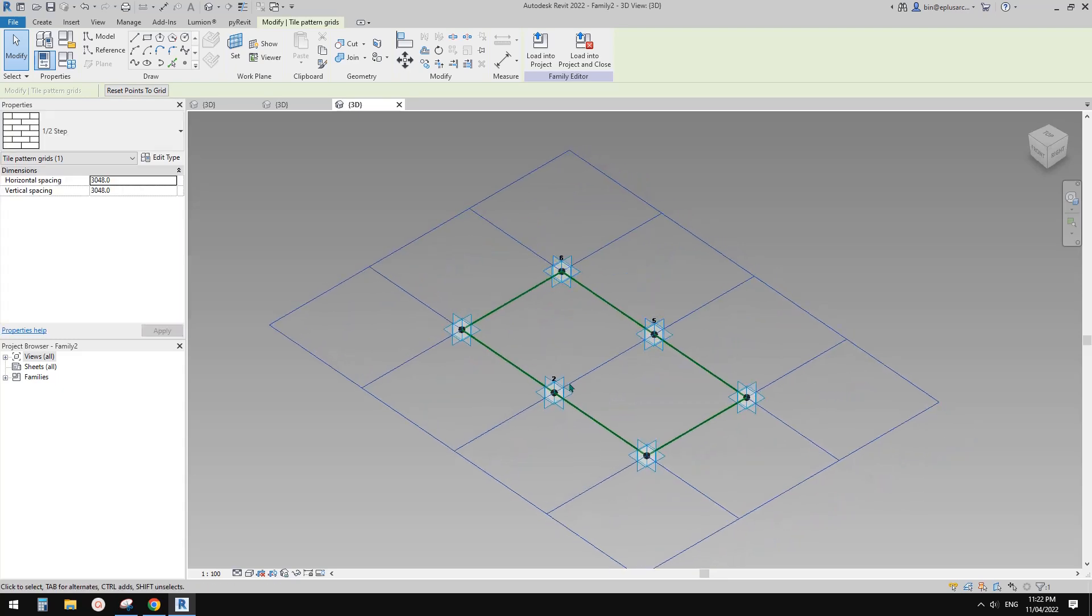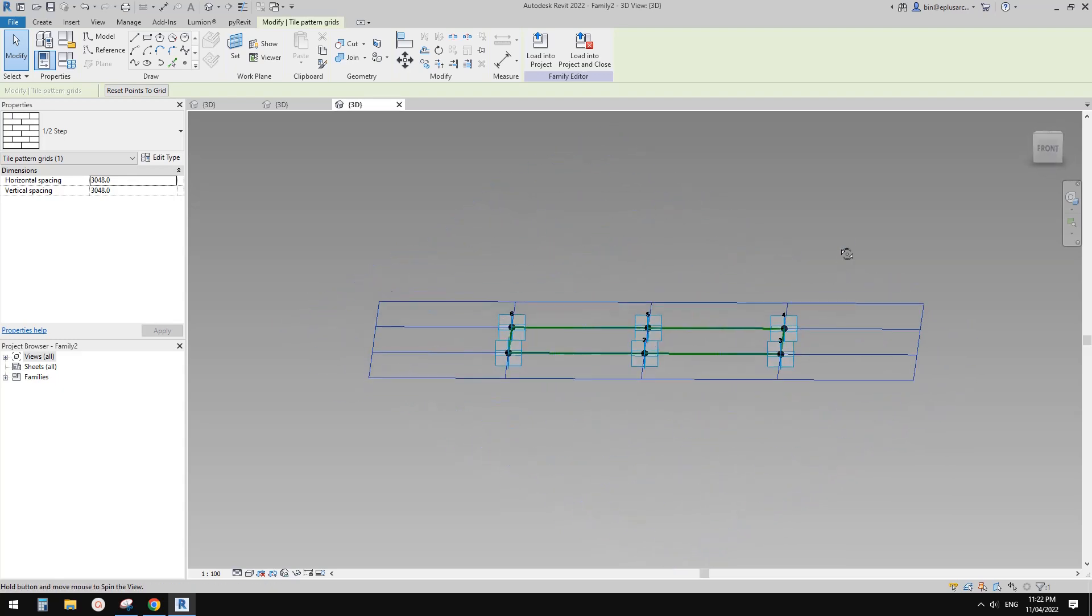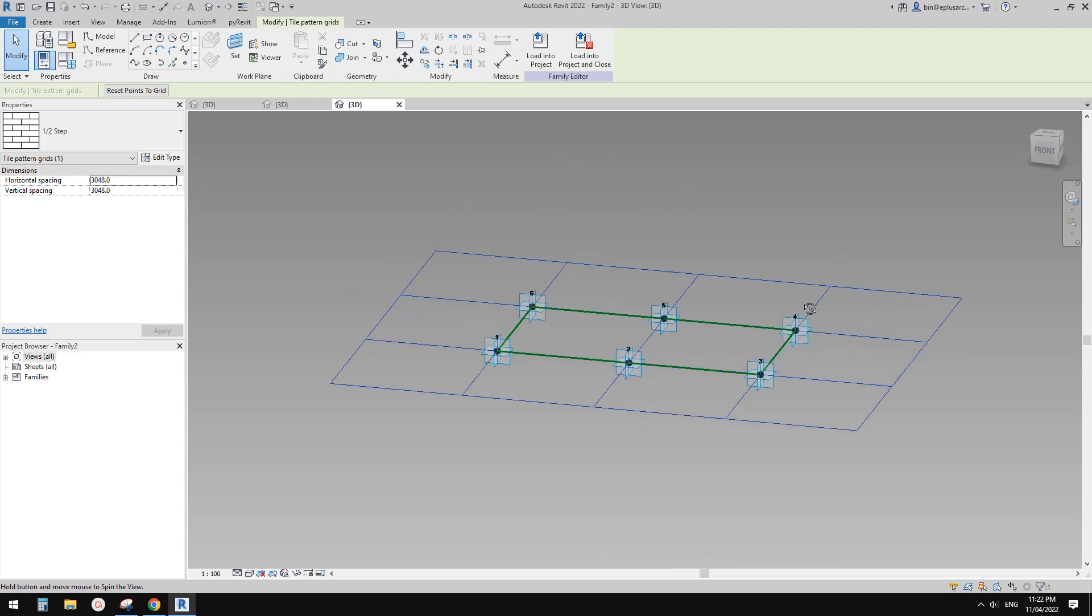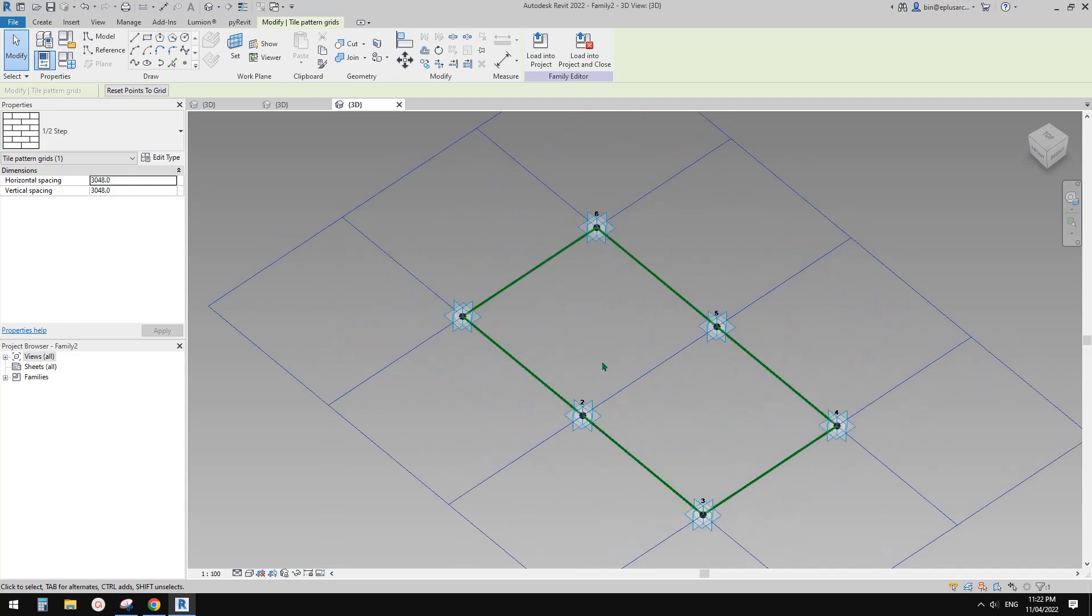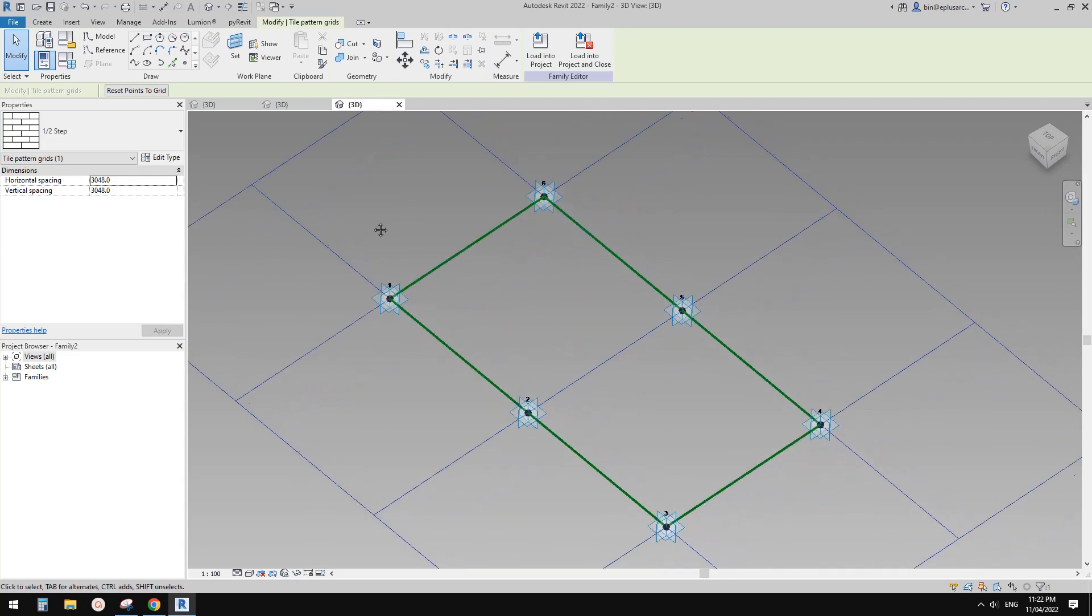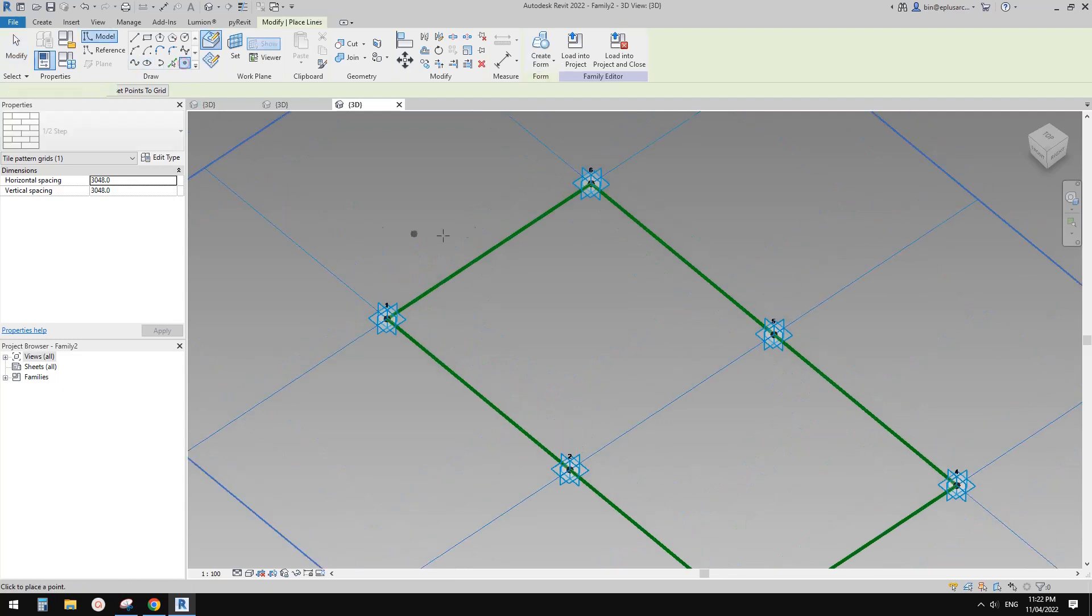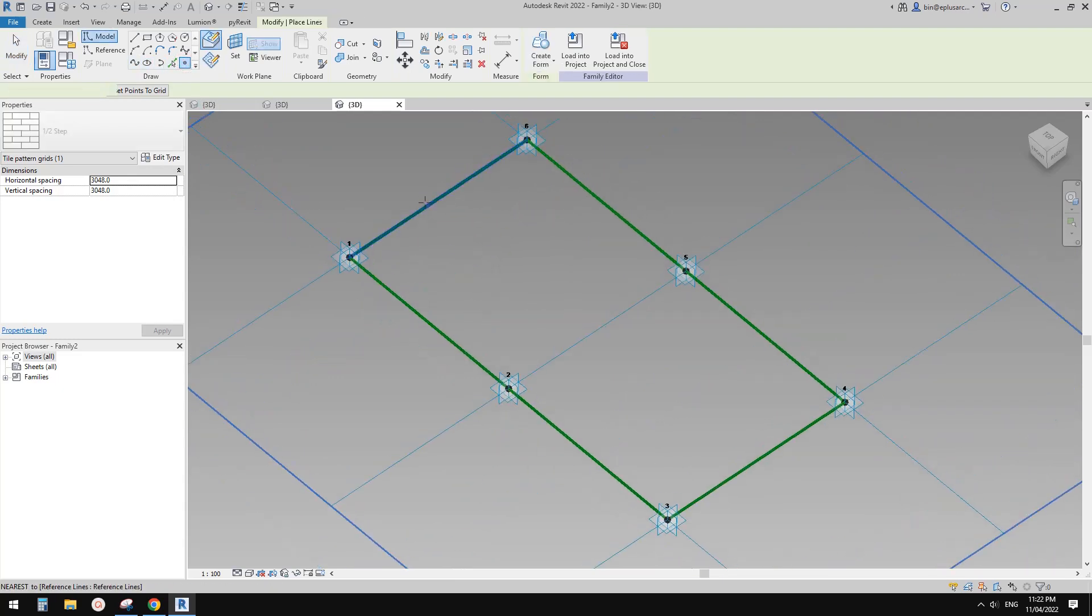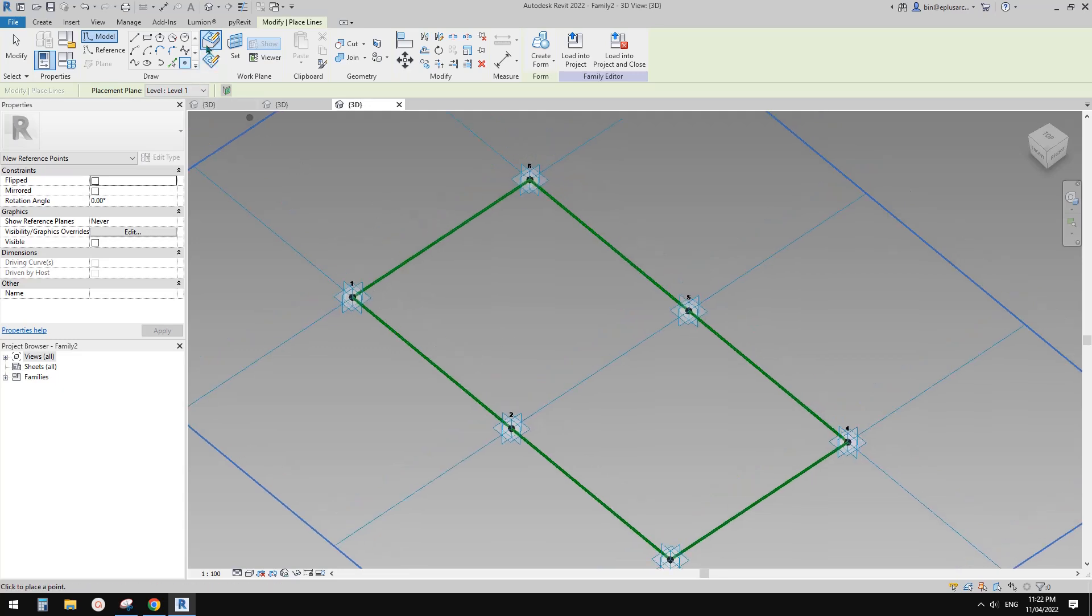So now you will see it will change the number of those adaptive points in this family. Okay, so now I'm going to create a frame. So first let's place a point on any of these reference lines and I use draw, draw on face.